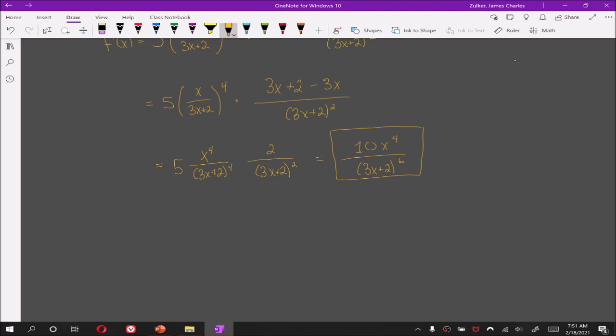And with that our video on the chain rule has come to an end. In the next video in this series we'll be looking at taking the derivative of functions that involve exponentials and logarithms.